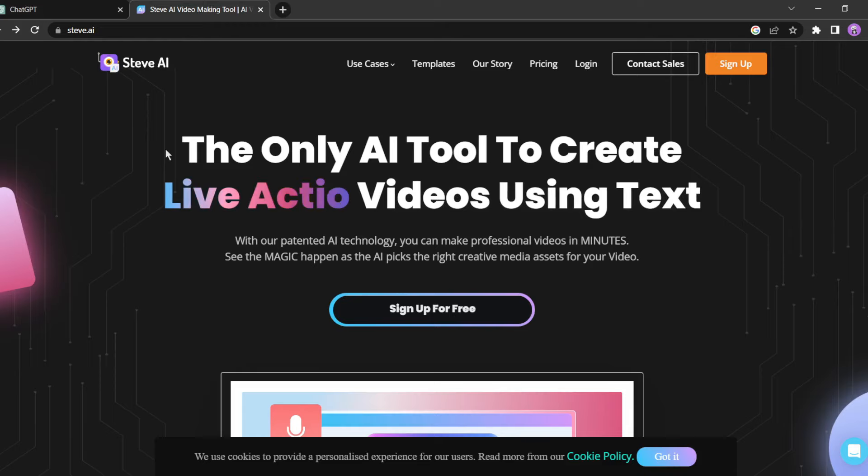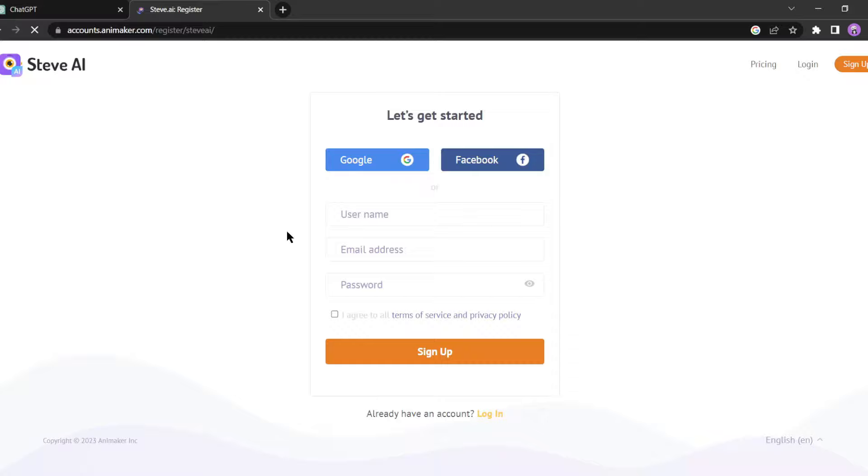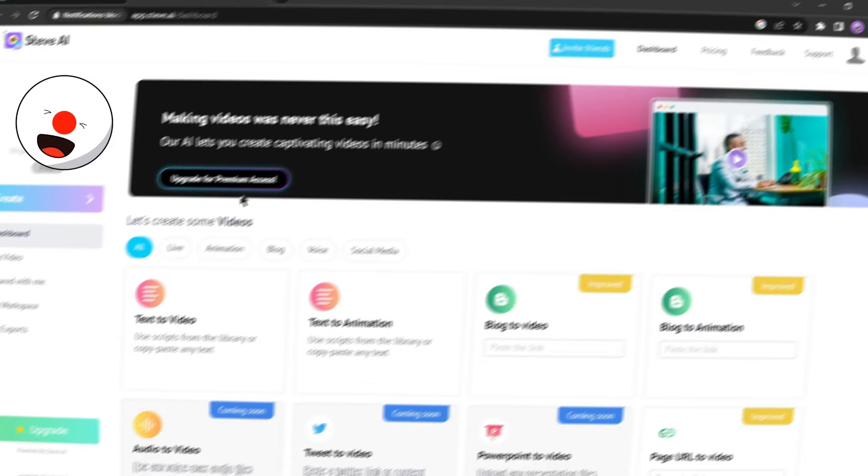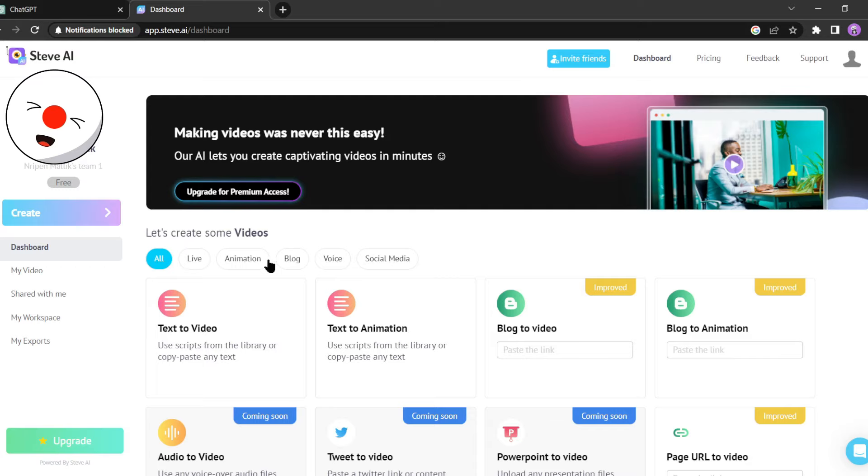If you're new to Steve AI, you'll need to create an account. Simply click on the sign up for free button and create an account using your email or Google account. Once you've successfully logged in, you'll be redirected to their creator page where the magic happens.